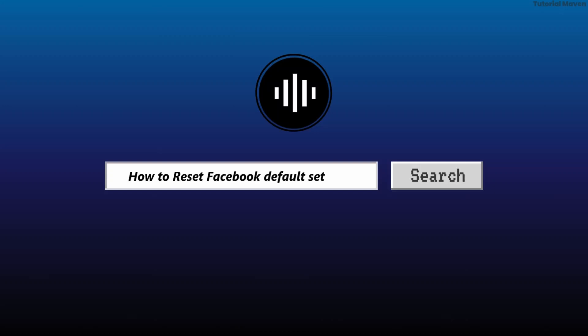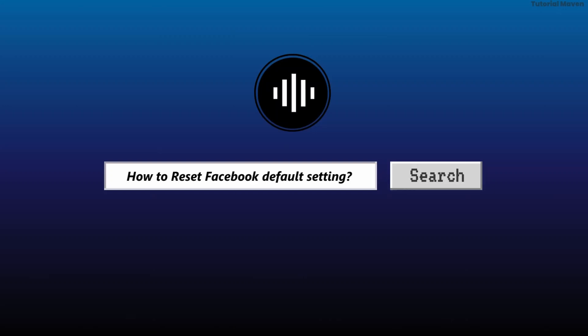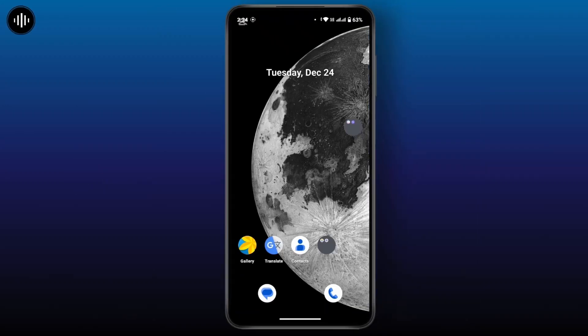How to reset Facebook default settings. Resetting Facebook to its default settings can help fix issues or remove customization. While Facebook does not have a single reset to default button, you can manually revert to the default settings by adjusting the key features. The Privacy Checkup tool on Facebook is a quick and straightforward way to review and